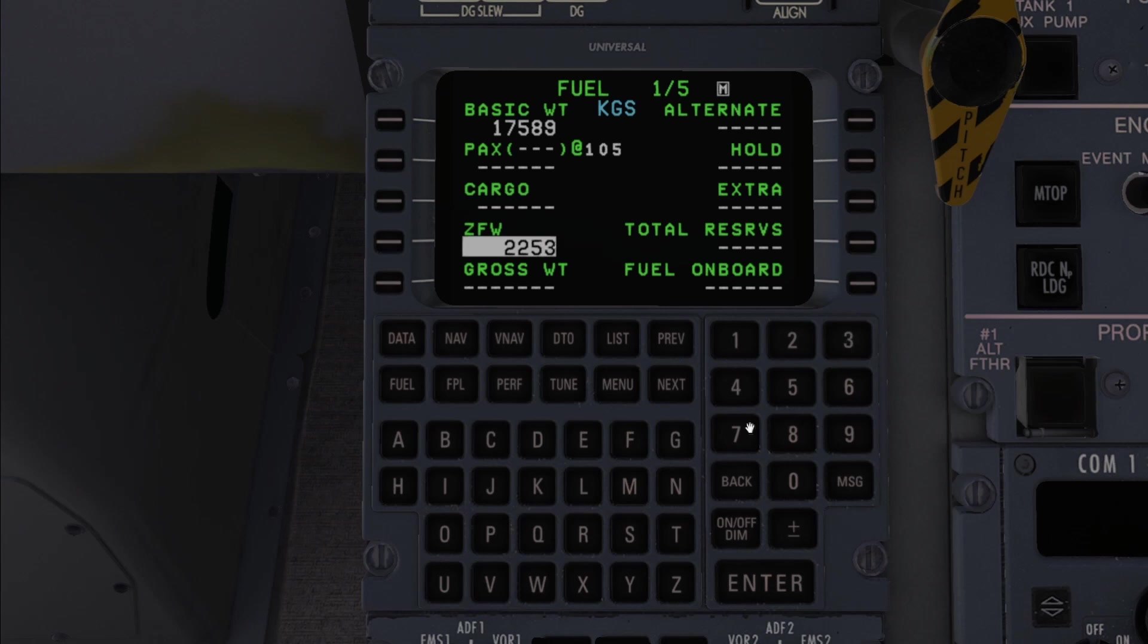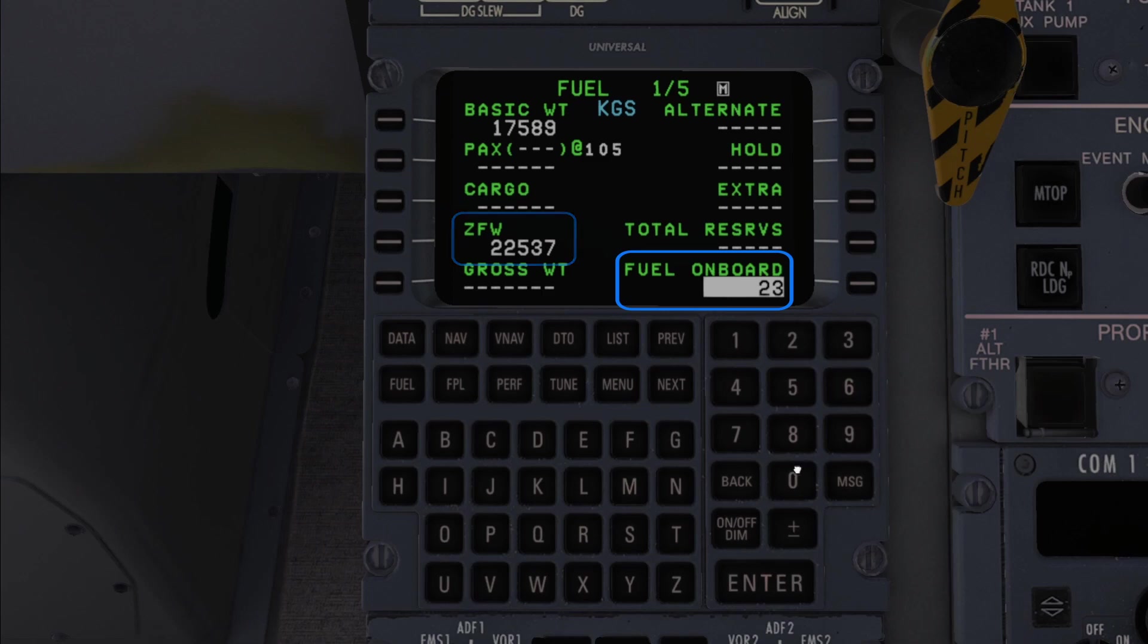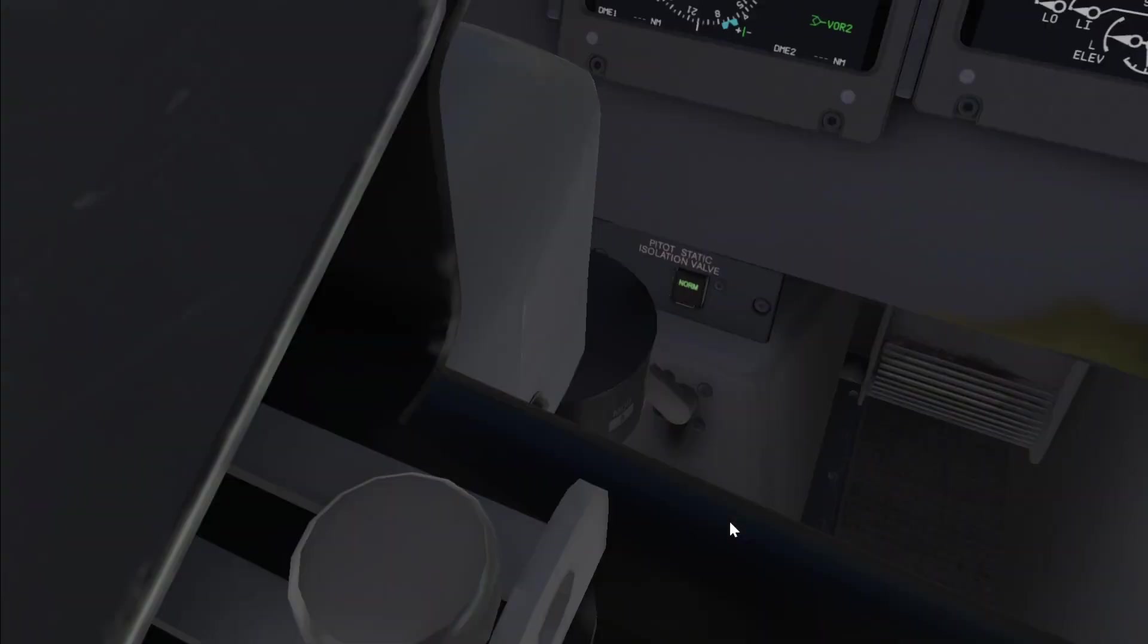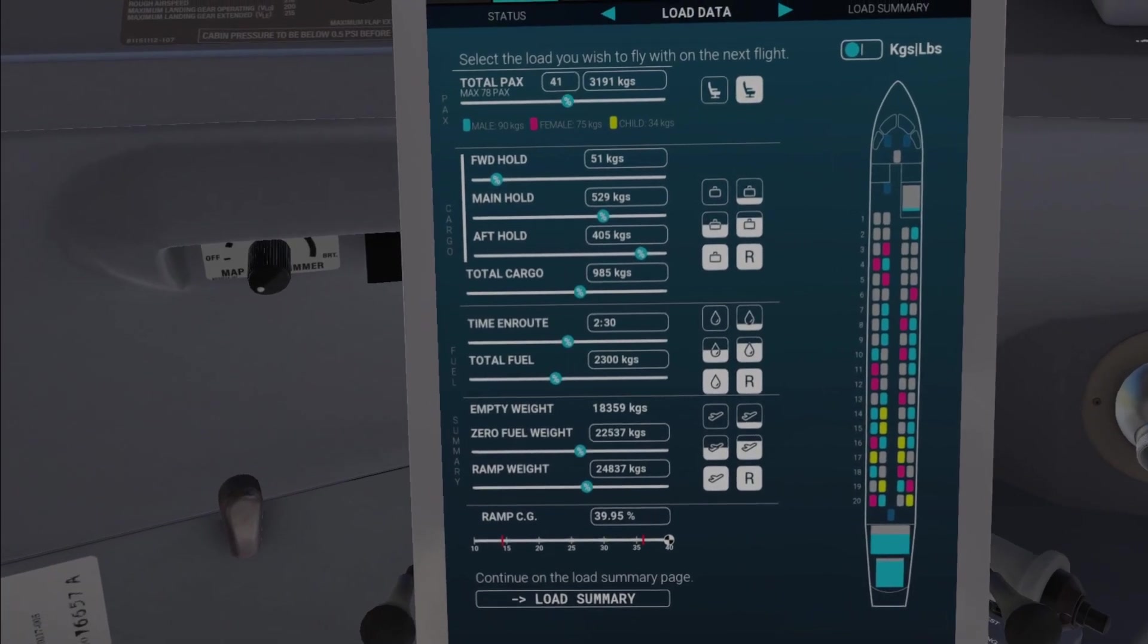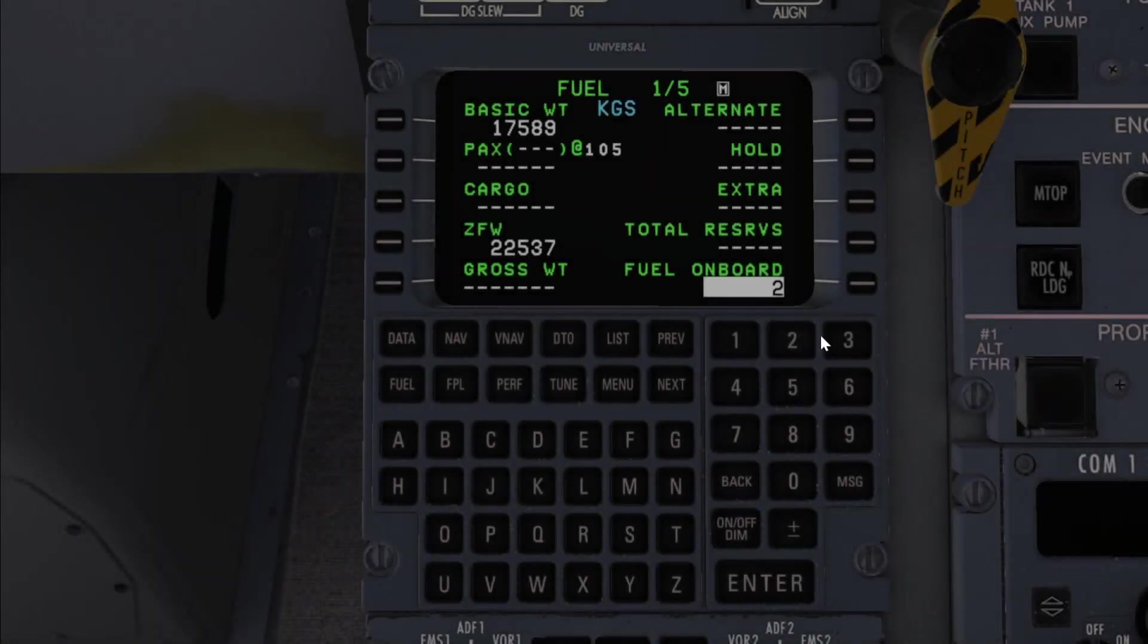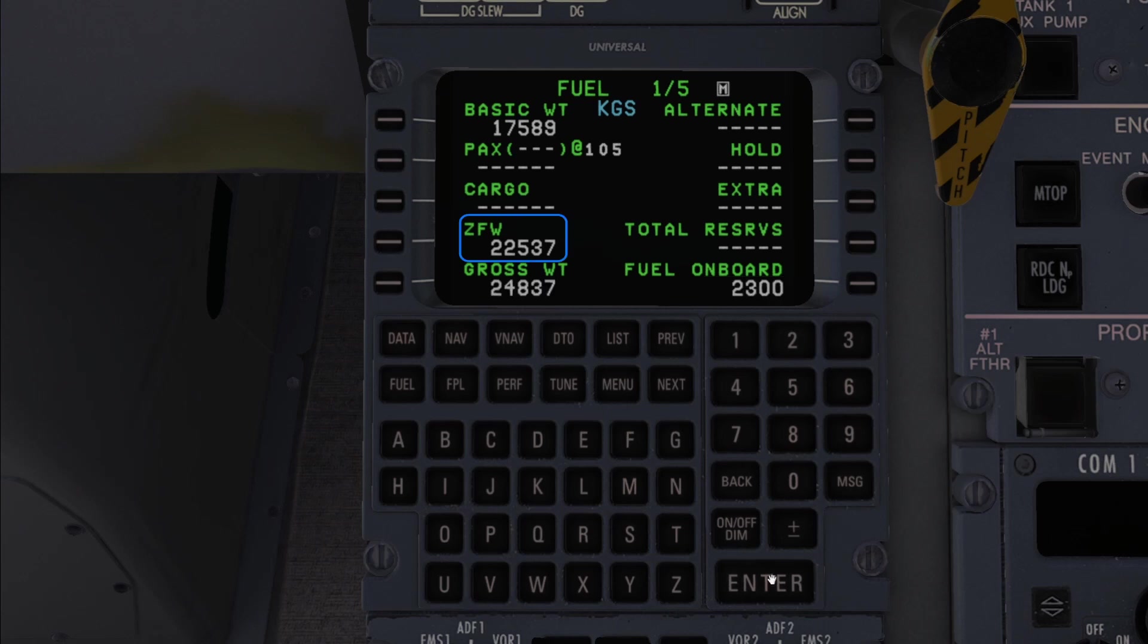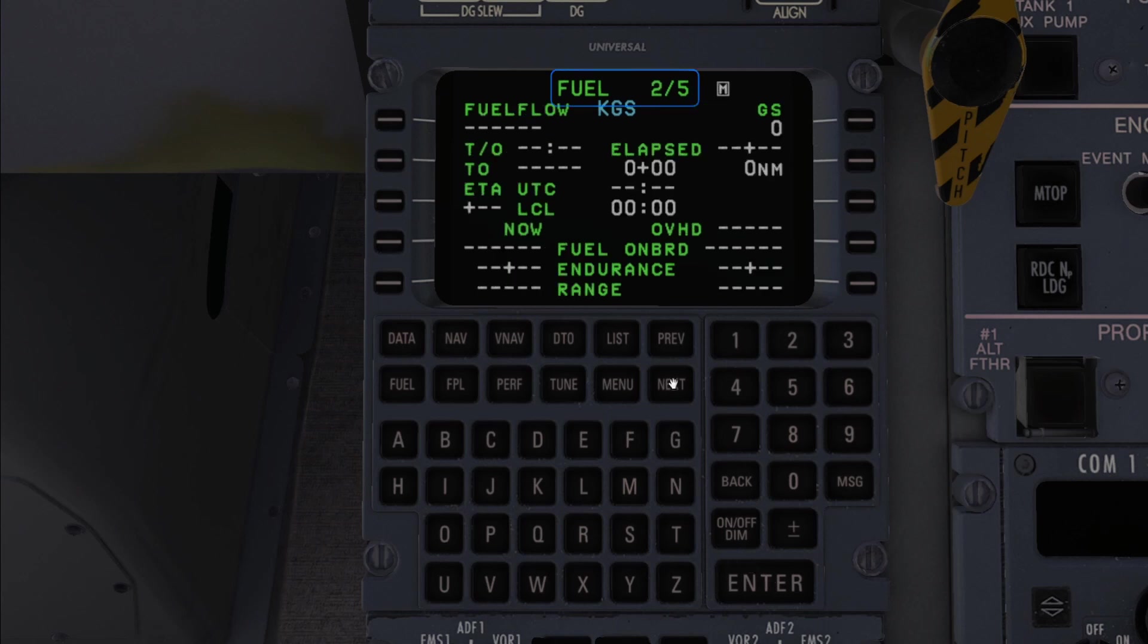Although what I would recommend to fill in at a bare minimum is the zero fuel weight and the fuel weight, numbers you can both find in the tablet underneath the load section. Keep in mind that when you give it the zero fuel weight you no longer have to feed it the cargo and the passenger weight, as these are already included in the zero fuel weight. Now the FMS will tell us information about our fuel consumption during the flight in the fuel pages. This includes useful numbers such as the fuel remaining upon landing.